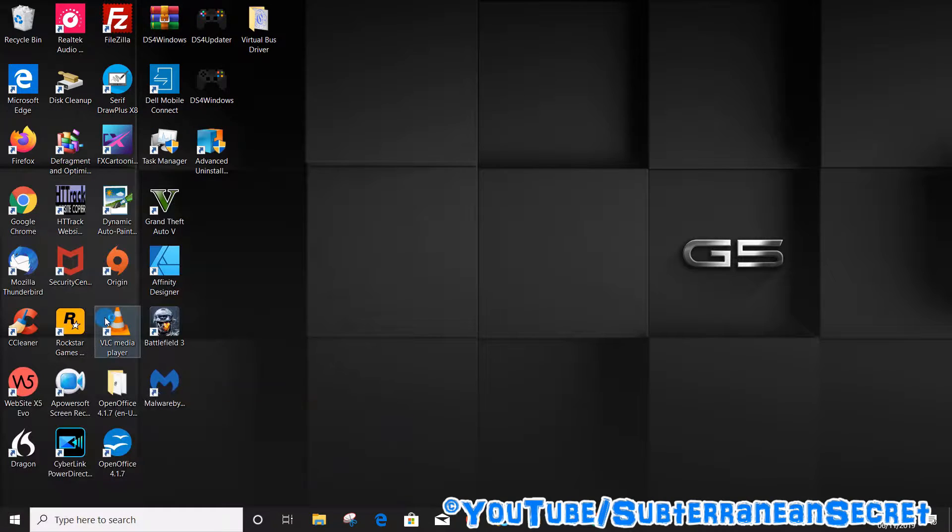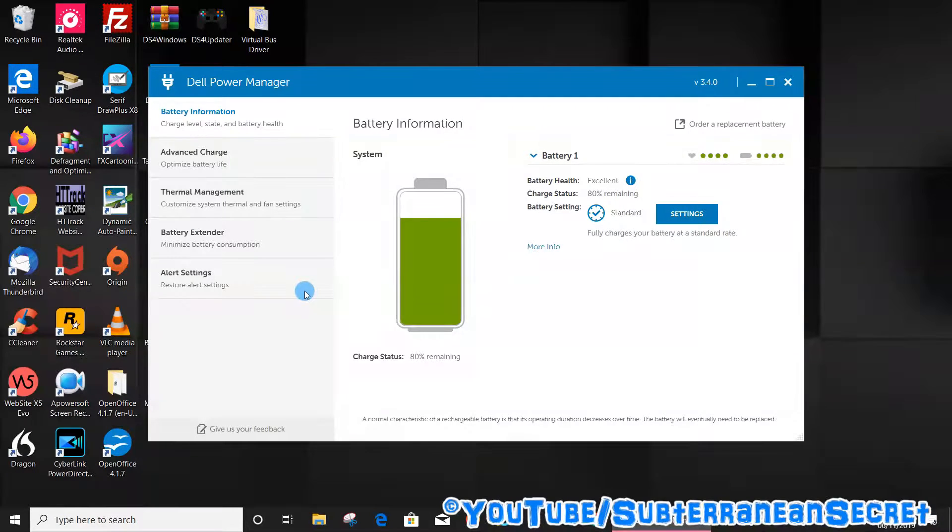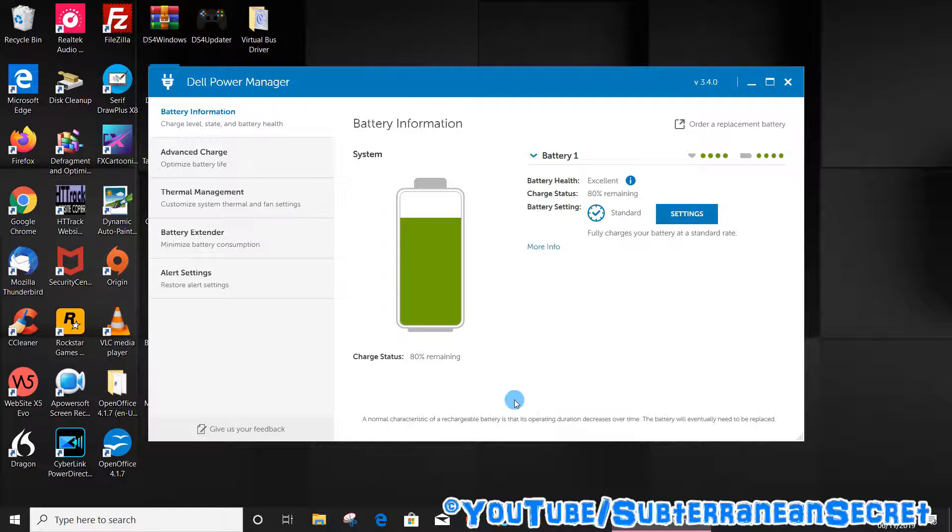Click on the Power Manager and this usually takes around 20 to 30 seconds to load, so just be patient. Once the Power Manager opens up, click on Thermal Management on the left hand side menu.